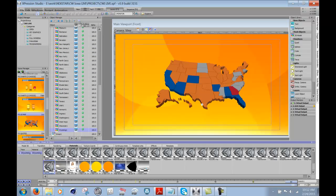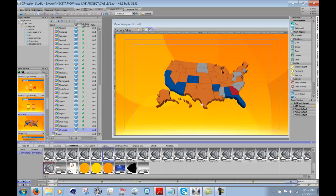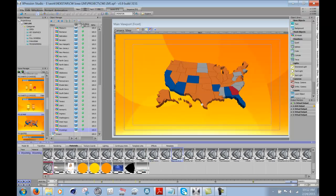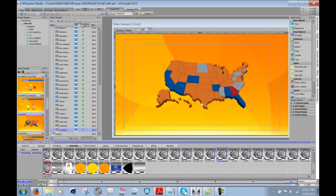And if I go to the materials now, you can see that each of the states have their own material actually associated with it.